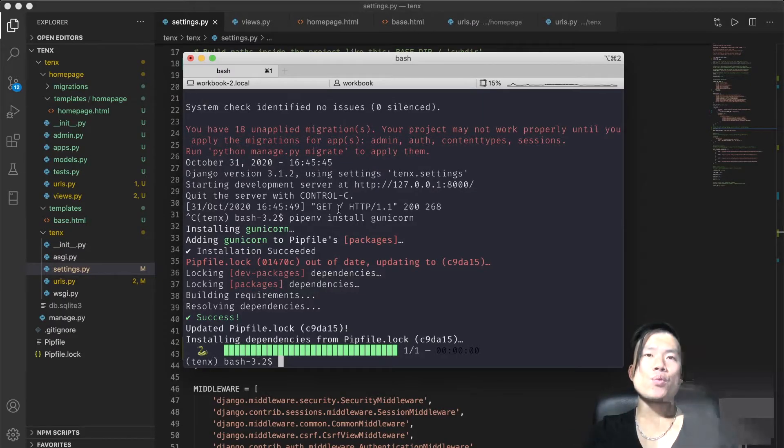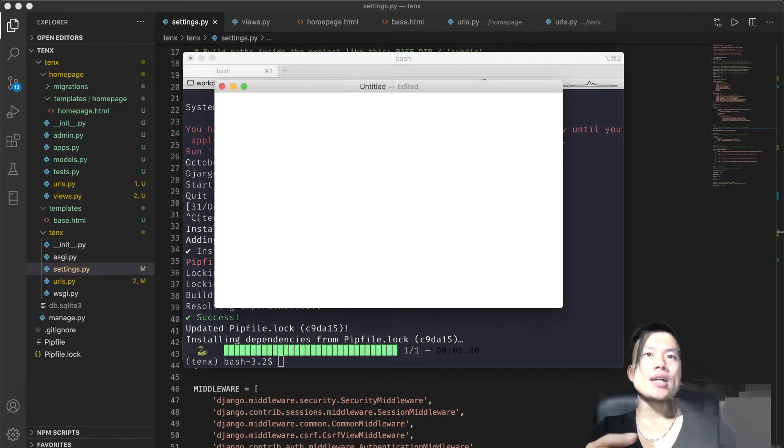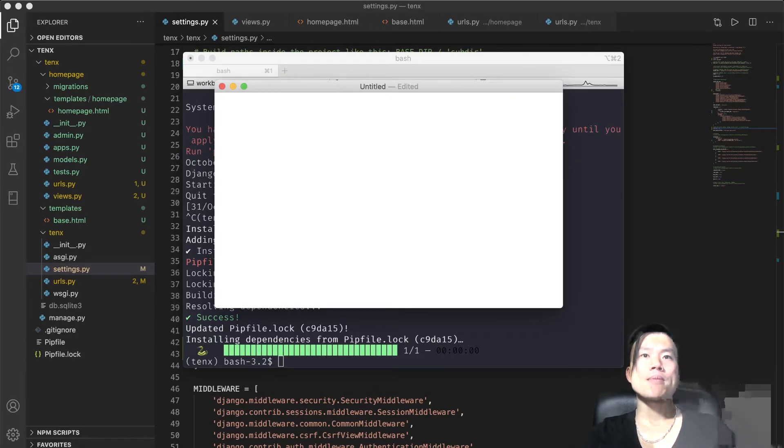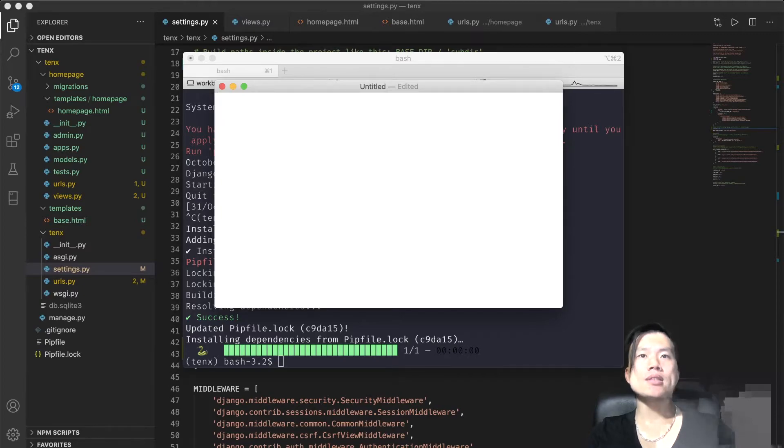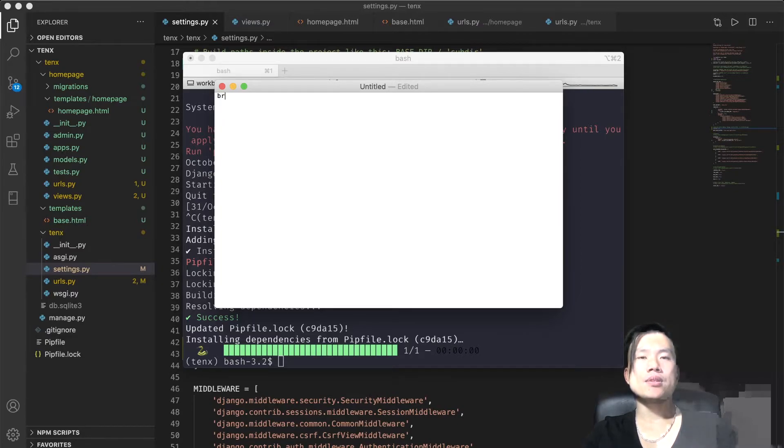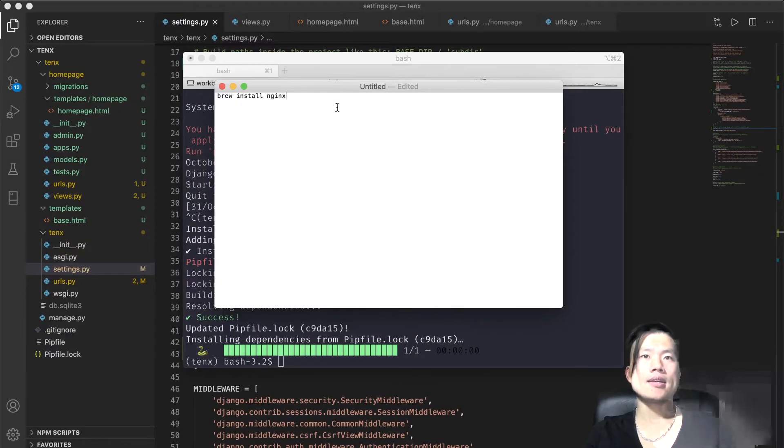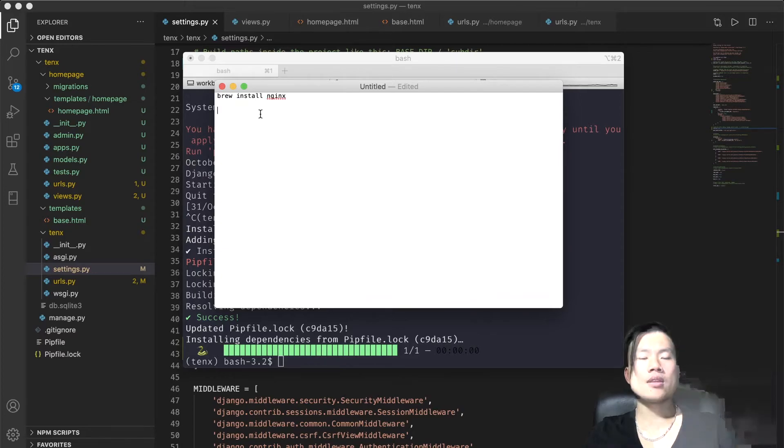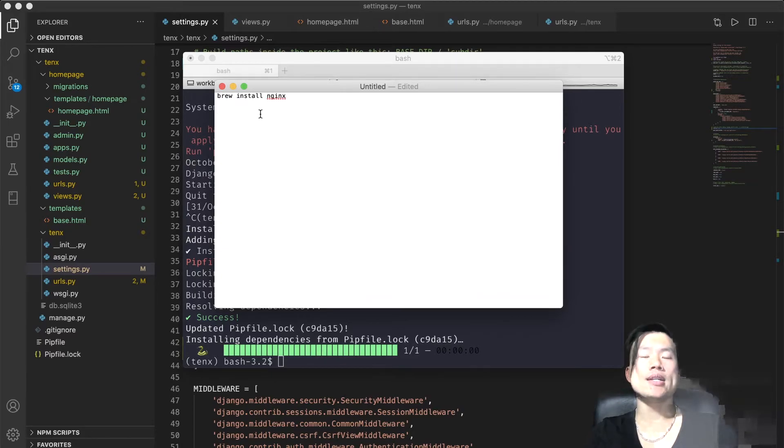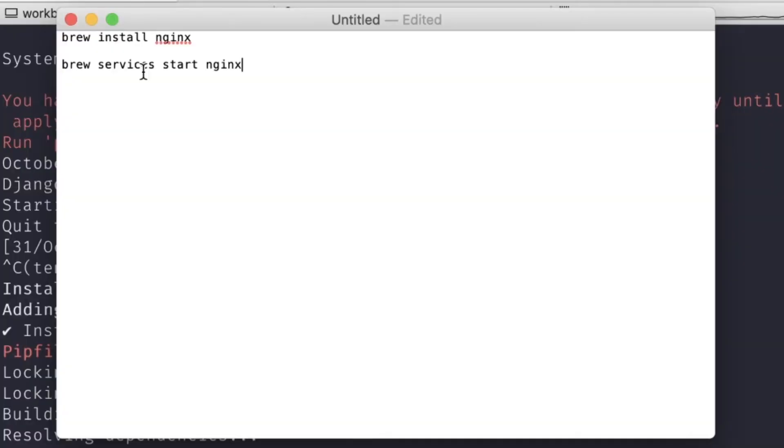But before we fire up the GUNICORN server, we need to set up Nginx first. Because I have Nginx already installed on my MacBook, I'll just show you the few commands you'll need if you want to install Nginx on your MacBook. First, you'll fire up the terminal and type in brew install nginx. Let's say Nginx will be installed without issues. Then you'll want to fire up the Nginx service by typing the command brew services start nginx.